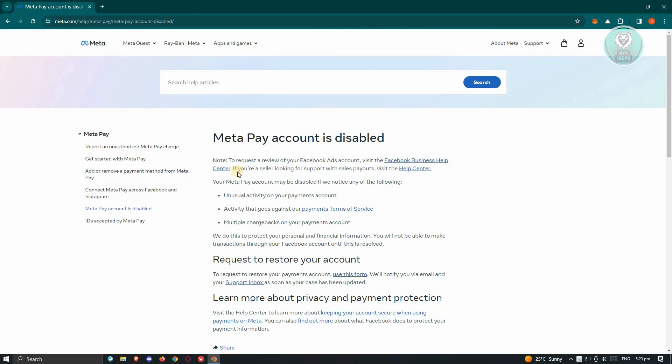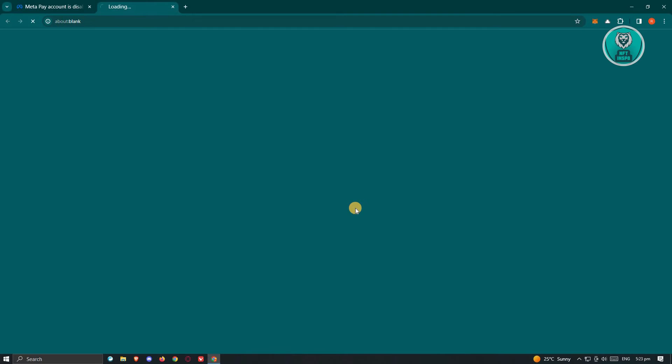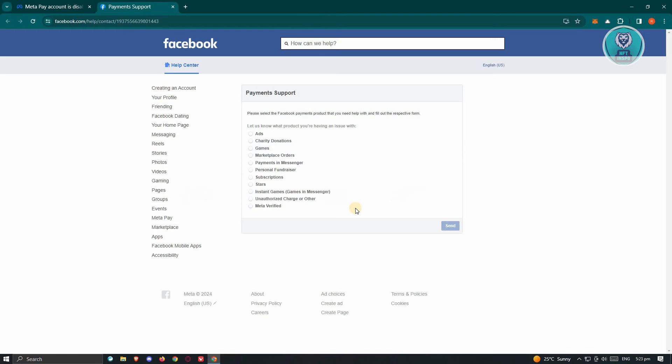Now once you've done that, what we need to do next is we need to look for the form for sending a request for Meta. Now in this case, just scroll down a bit here and under Request to Restore Your Account, click on the Use This Form link. Now once you click on it, you should be able to see Payment Support here.